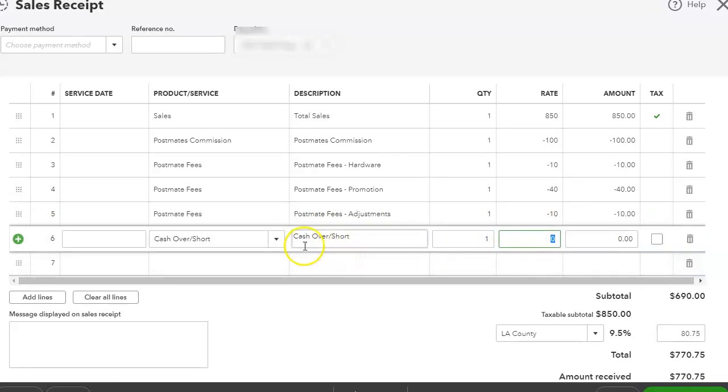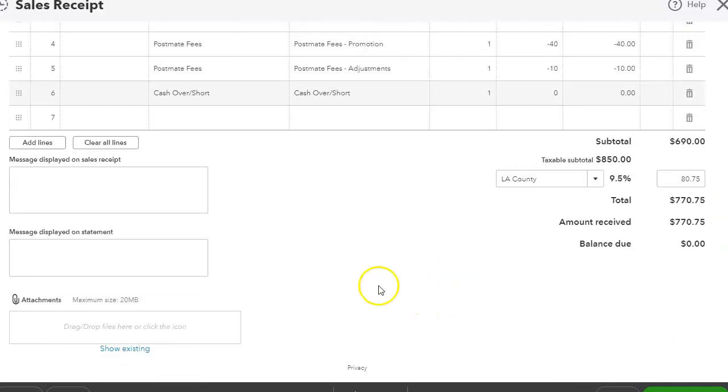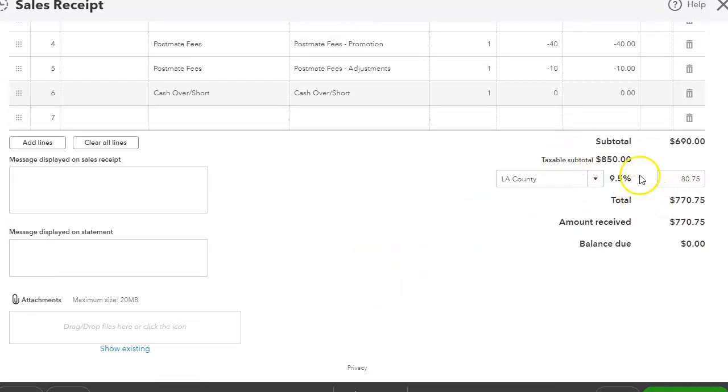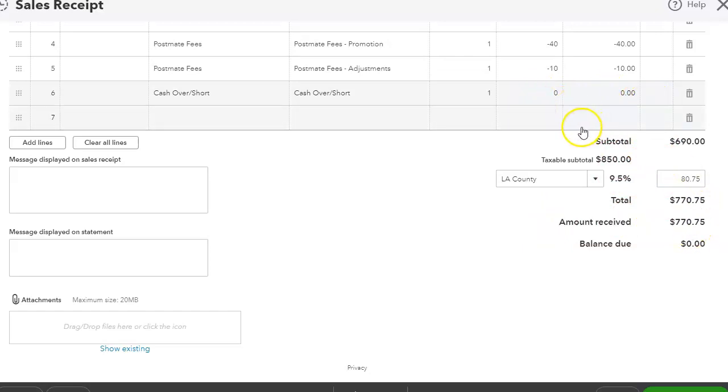And then I use cash over and short because sometimes it is over or short due to the decimal, and it has to do with sales tax. What Postmates charges could be off by a fraction of a cent or something like that, so sometimes it's over or short. That's why I have that here, just so we can keep track of it. I can also enter the exact tax here from Postmates, but I prefer...